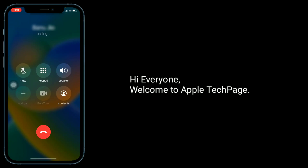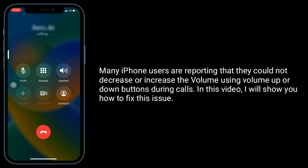Hi everyone, welcome to Apple Tech page. Many iPhone users are reporting that they could not decrease or increase the volume using volume up or down buttons during calls. In this video, I will show you how to fix this issue.